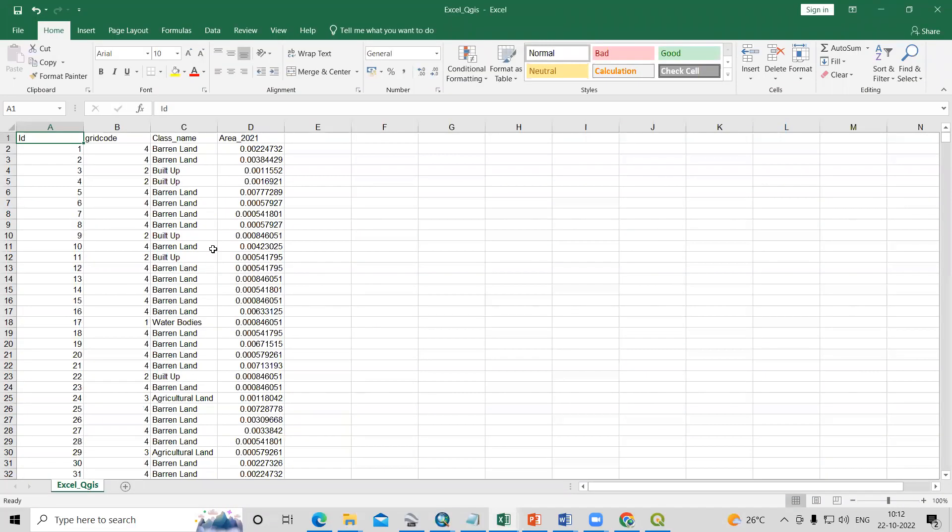So this way, very easily, you can add a shapefile into an Excel sheet, or you can export your attribute table to an Excel sheet. If you have any doubts, you can ask in the comment section. Our Telegram group channel link is given in the description box. You can join. Thank you.